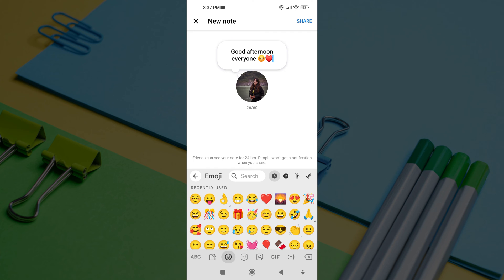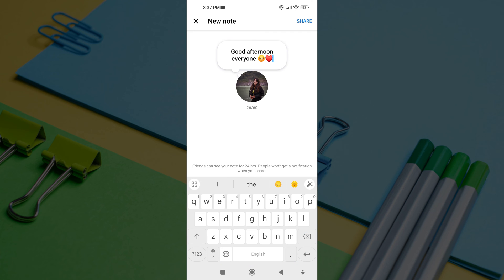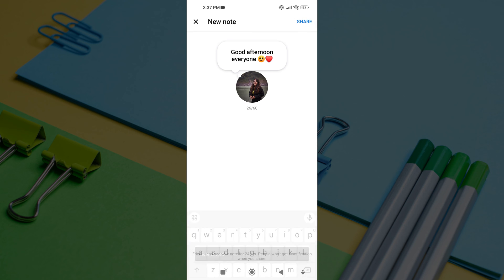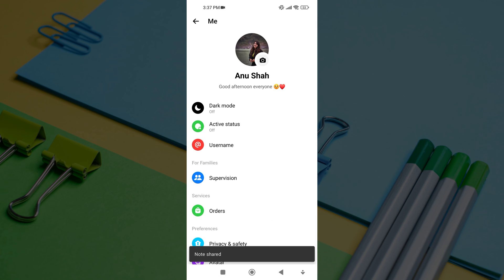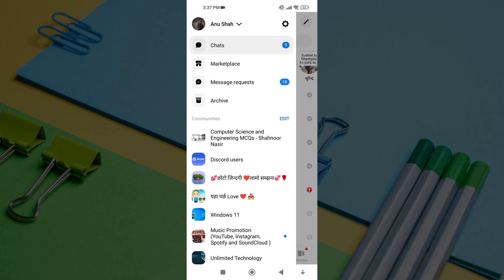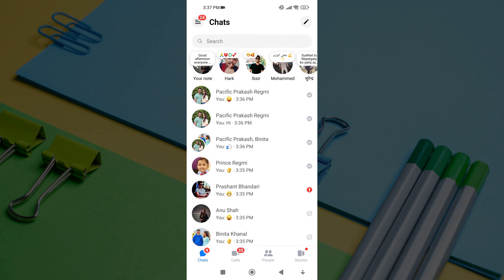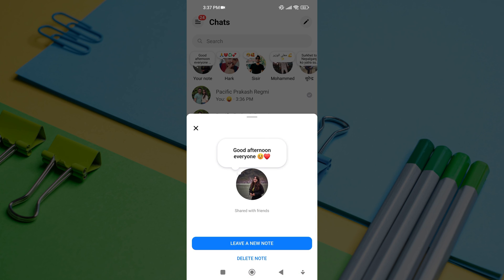Once you are ready to share your note, tap on the share button. Your note will now be shared with your friends and followers on Messenger. They can view your note for 24 hours before it disappears. And you can also delete your note at any time.